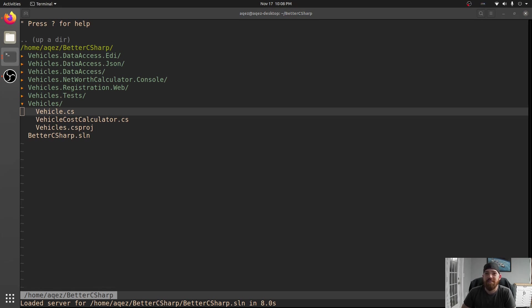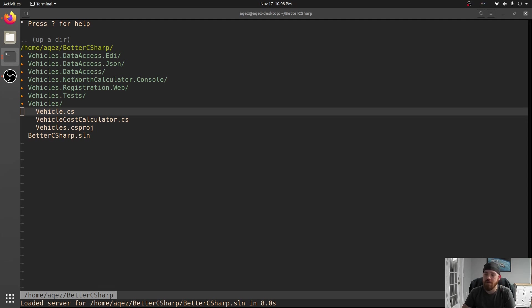Hey guys, and welcome back to Better C Sharp. Today we're going to be talking about switch statements. And I know what you're thinking: Tony, you just took away all our static classes. I know you're not going to take away switch statements too. Yep, I am.